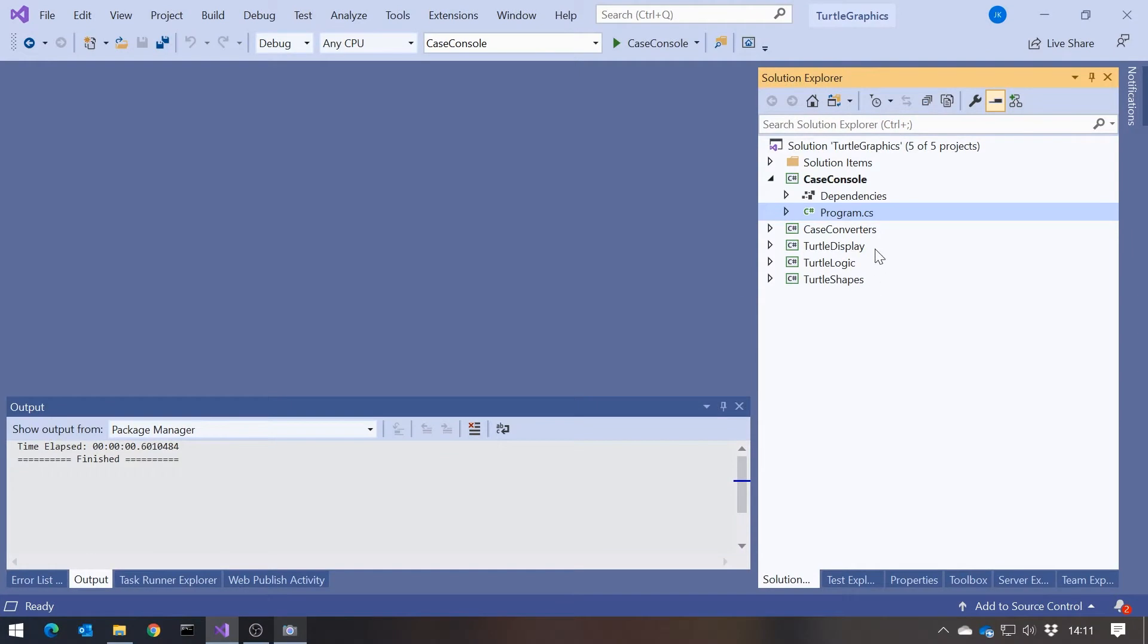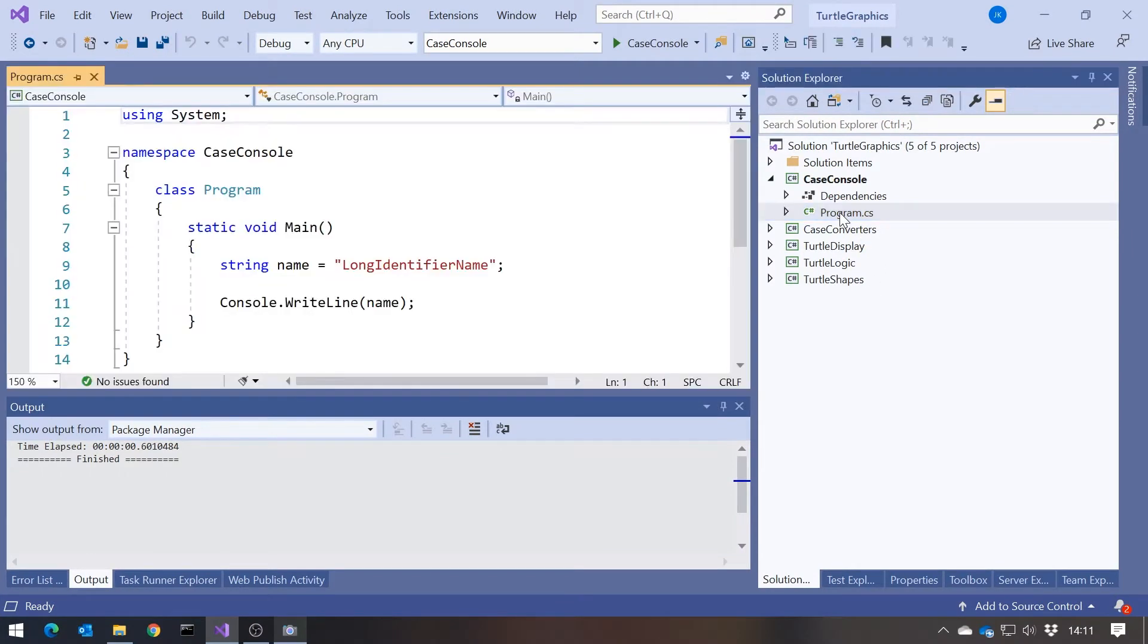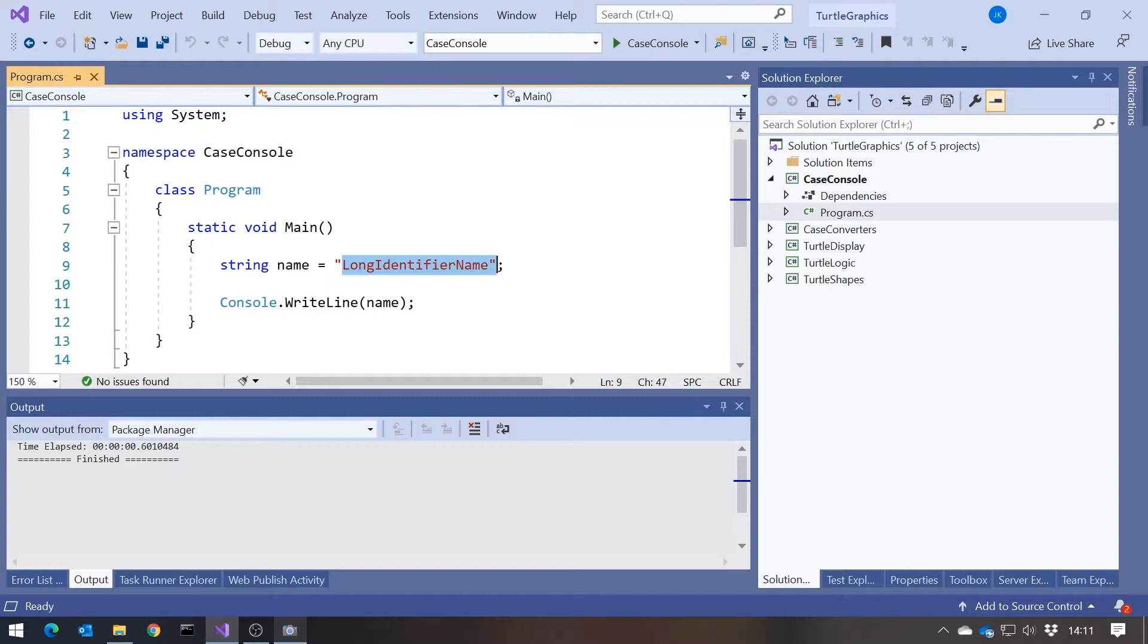So what I'm going to show you here, if we look at this program, I've got this string simply called LongIdentifierName. And the problem I want to try and address here is one that you encounter quite a lot when you're doing particularly full-stack development, where you're using a mixture of different languages, that different languages have different naming conventions for how identifiers, variable names, method names should be put together.